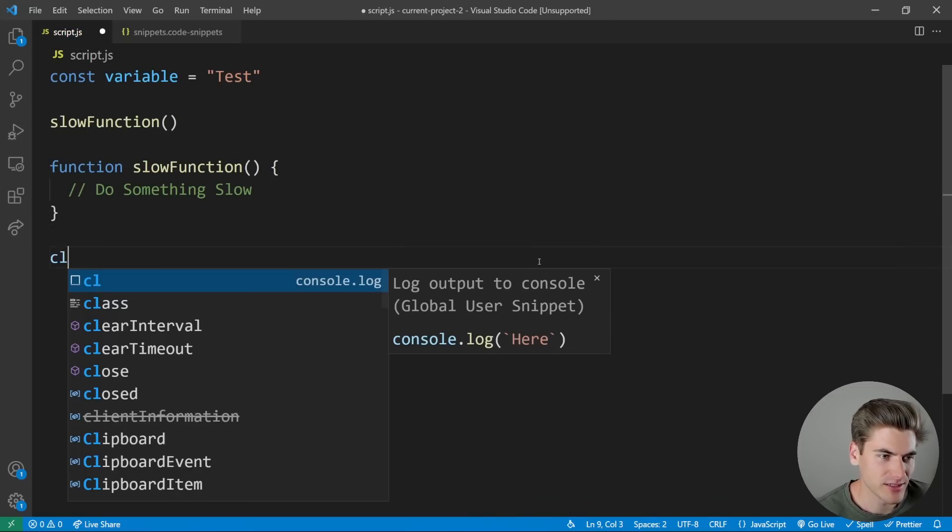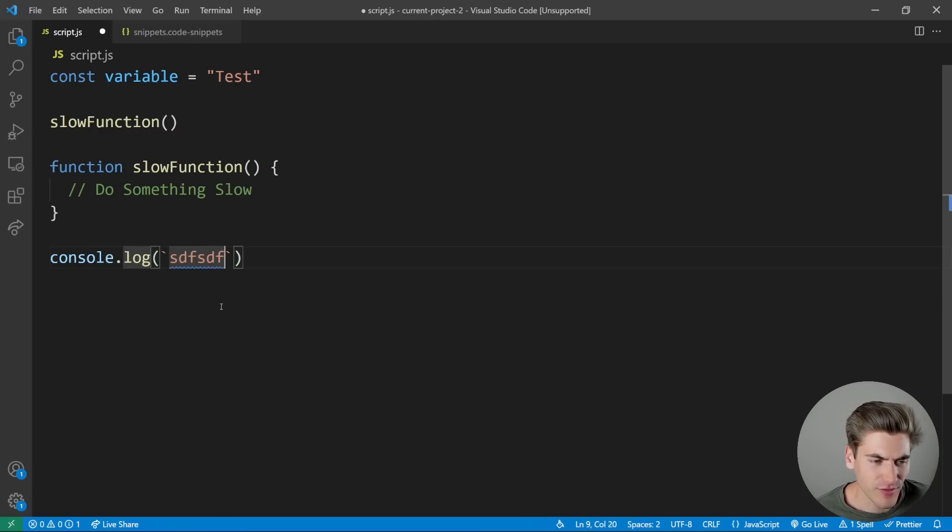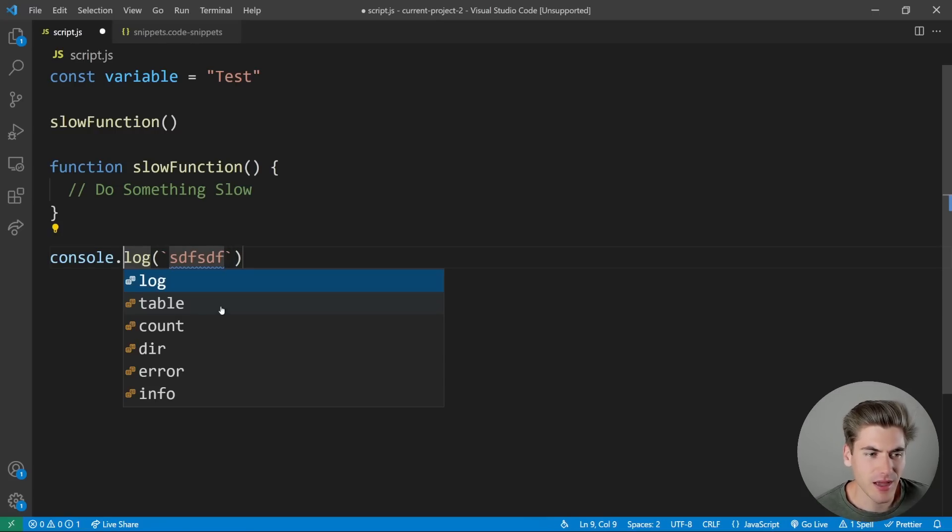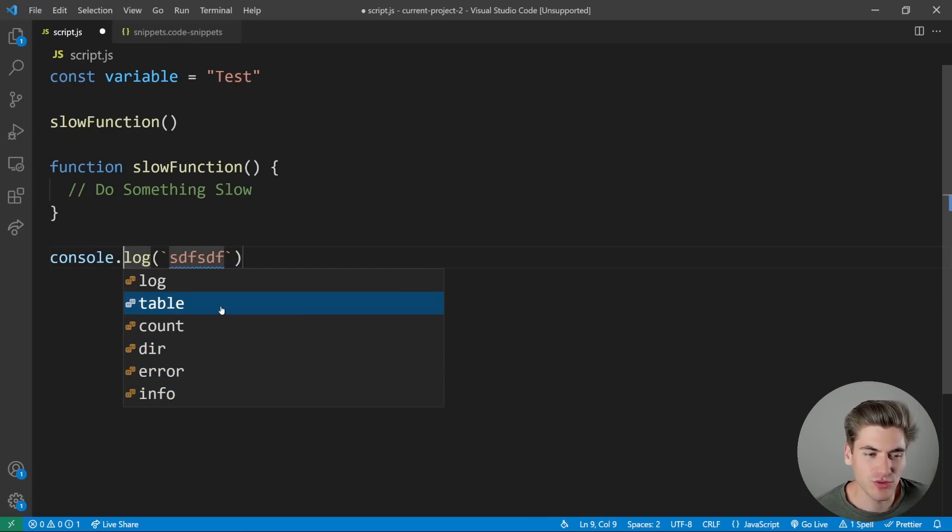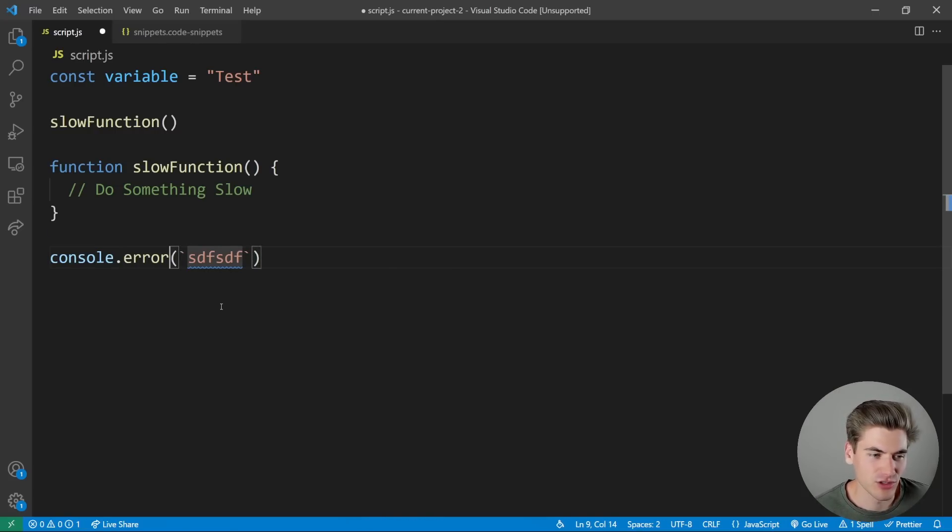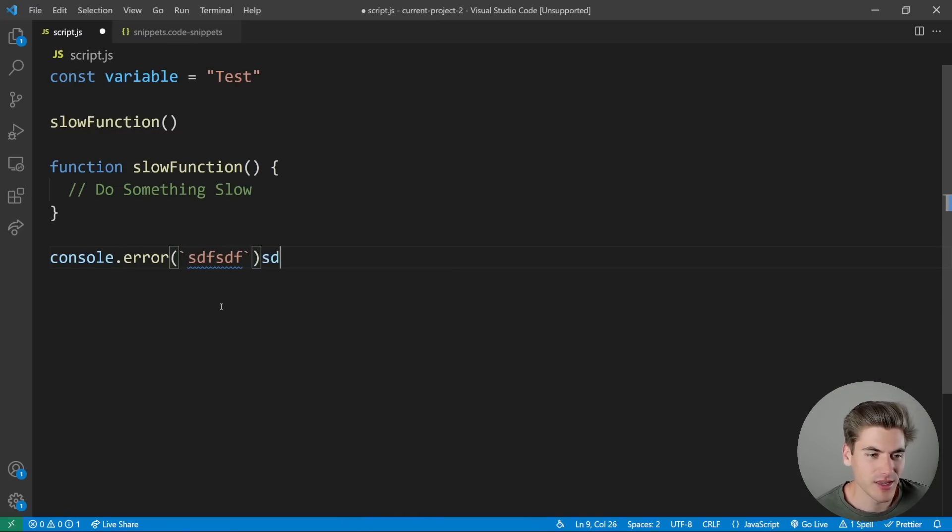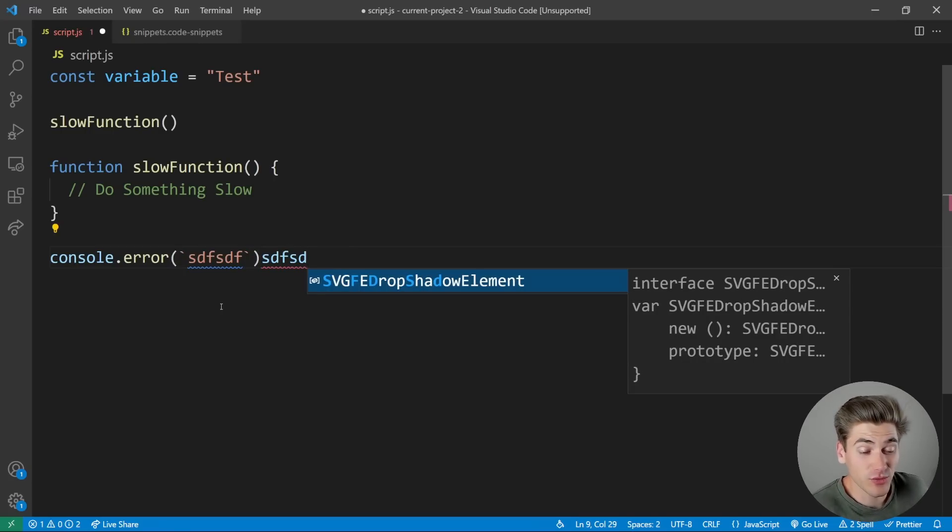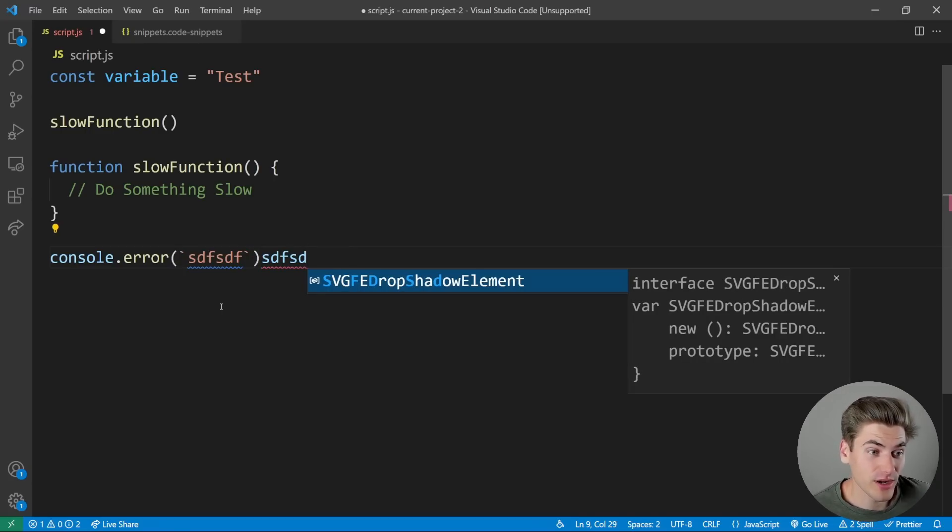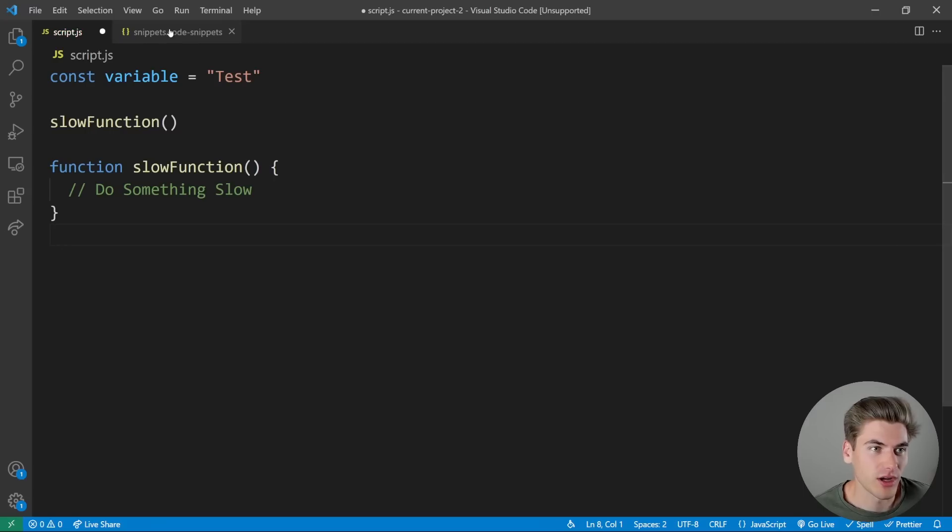So now if I hit CL enter, you can see I have here and I hit tab. Now you can see I have a list that's like, hey, choose one of these values. So I could choose like error. And there we go. Hit tab again, it brings me to the end of the line. This is a really handy function to create for doing console logging.